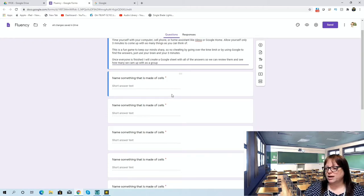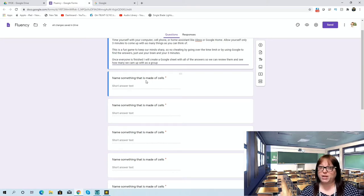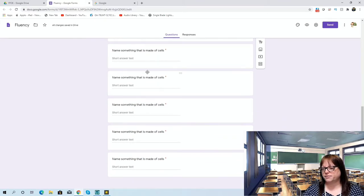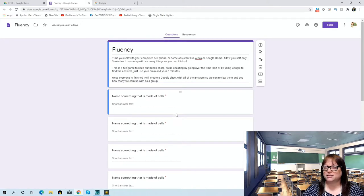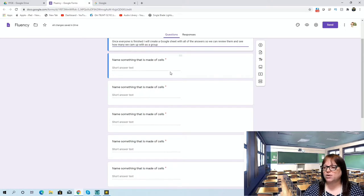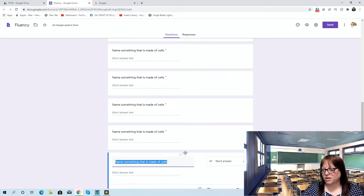For this particular one, I was thinking of my first unit in seventh-grade science — we talk about cells, cell structure, and organelles. But to take it further, they have to know that cells make up all living things — plants and animals. So I thought I could have them name something that is made of cells. I started off with all of these fields. I would suggest giving them at least 25 spots, and maybe they don't fill in all 25.